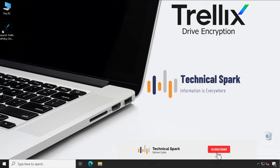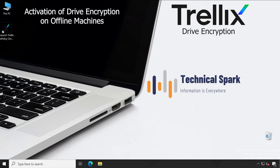Hey, what's up guys, this is Shohan and you're watching Technical Spark channel. In this video I am going to demonstrate how to activate your drive encryption agent on an offline machine, which means a machine that is not connected or not going to connect to your EPO server. In this situation it becomes very difficult to encrypt the machine and ensure compliance with your organization policy, but since there's no connectivity between your EPO server and the managed agent, you won't be able to encrypt that machine using EPO. So there is a different procedure that needs to be followed, which is what I'm going to cover in this video.